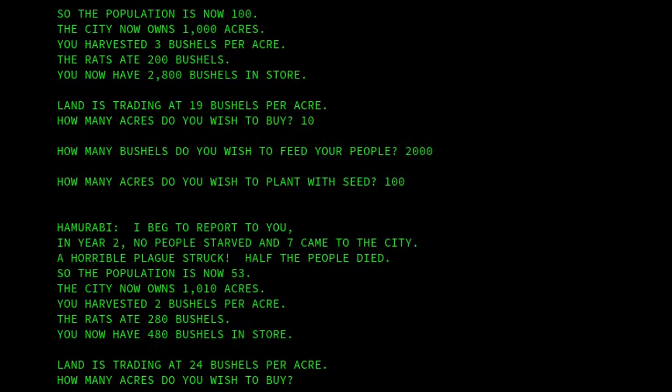And there we are, now we're into our second year. No people starved again — brilliant — seven came to the city, so they obviously like what they see. But oh dear, a horrible plague has struck. Half the people died, so the population is now 53, owning 1,010 acres of land.